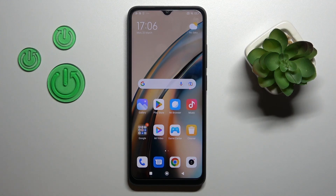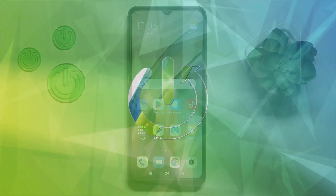Hi, today everyone. I'm here with the Redmi A1 Plus and I'll show you how to enable or disable NFC on this device.